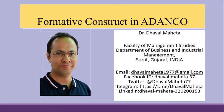Hello to all of you, this is Dr. Tawal Mehta and today we are going to discuss how to run formative constructs in Adenco.